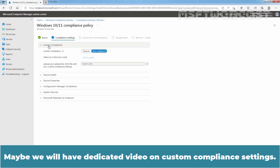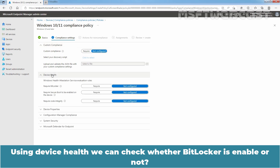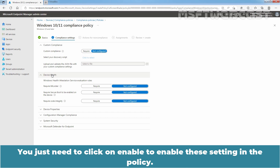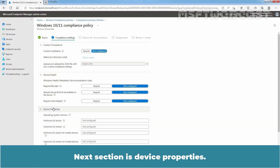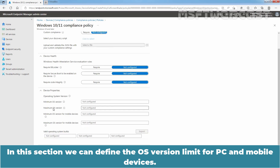Maybe we will have a dedicated video on Custom Compliance Settings. Click on Device Health. Using Device Health, we can check whether BitLocker is enabled or not, whether Secure Boot is enabled or not, or whether Code Integrity is enabled or not on Windows devices. You just need to click on Enable to enable these settings in the policy. The next section is Device Properties. In this section, we can define the OS version limit for PC and mobile devices.